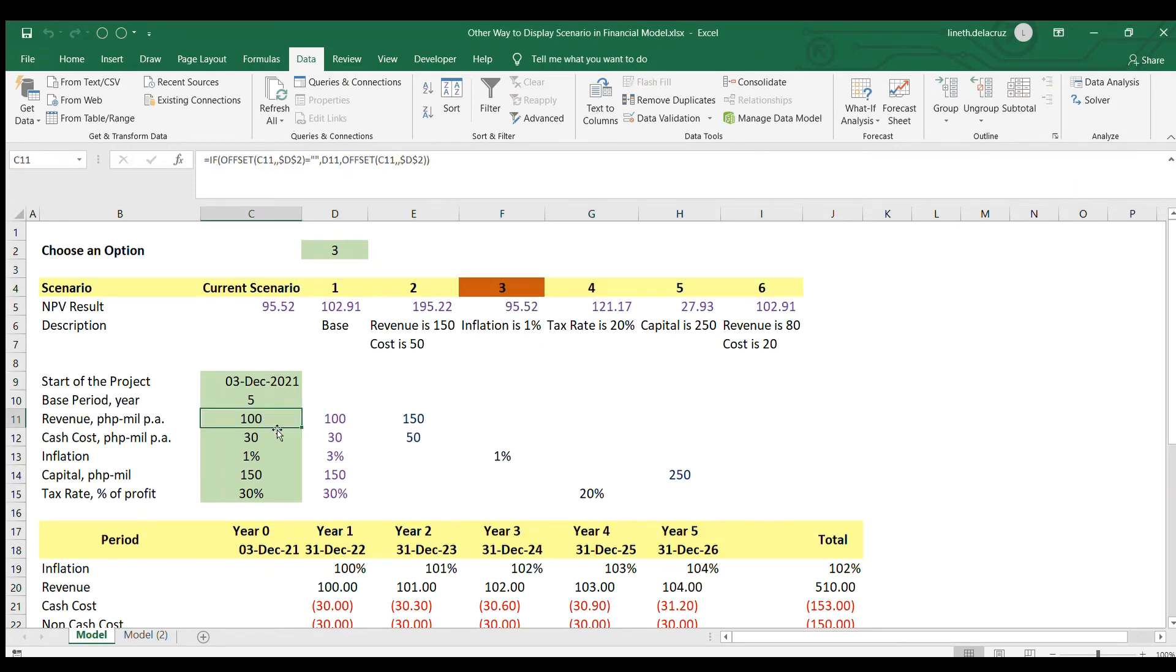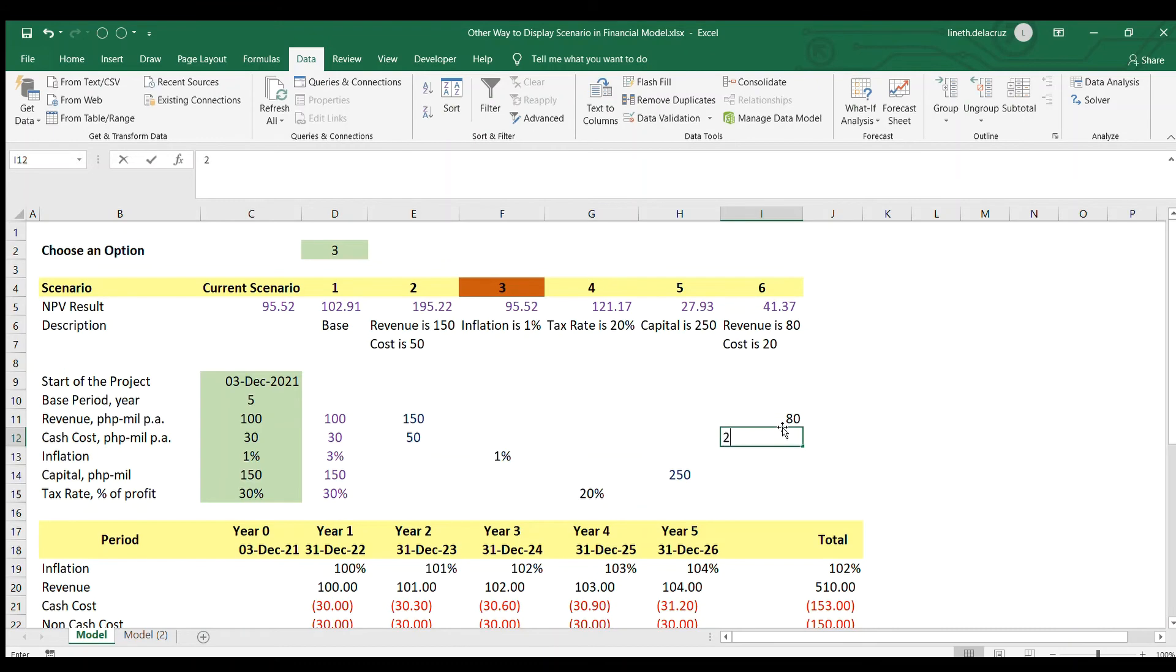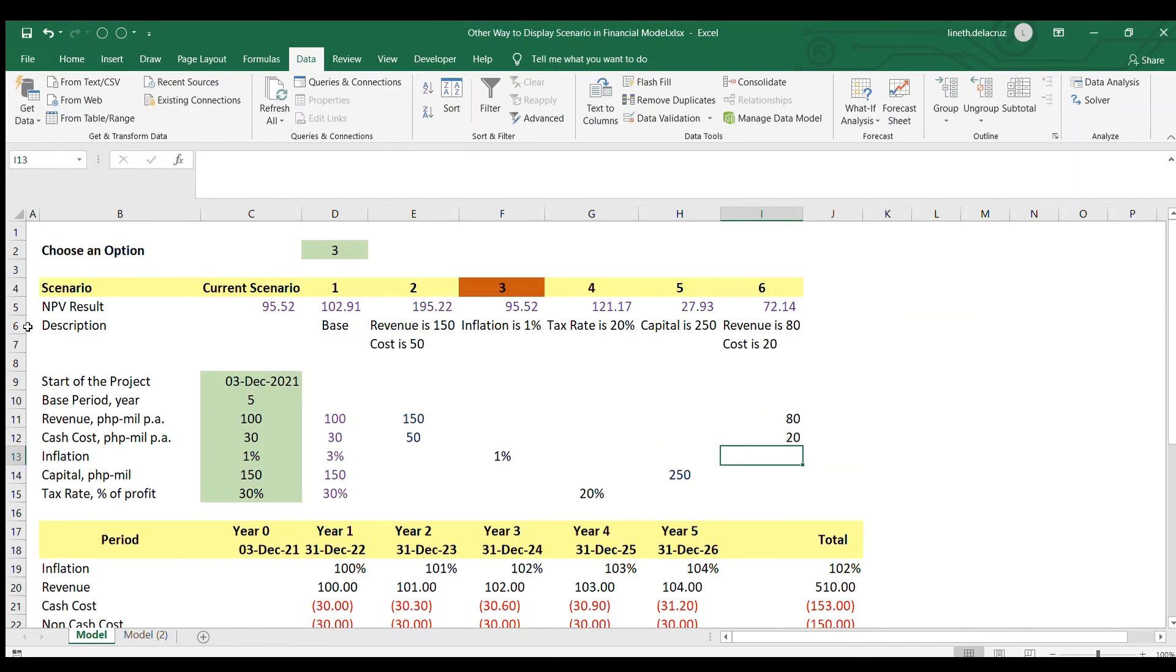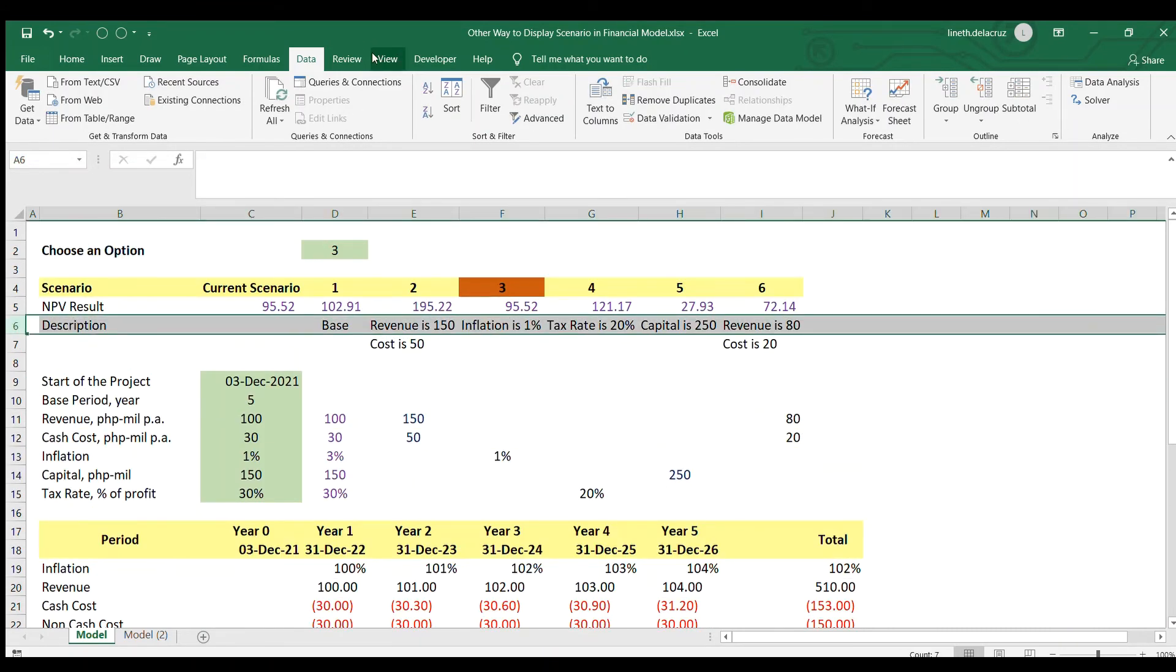That's it. Then input the right assumption for option six and it will be updated. As you can see here, it has the same result.